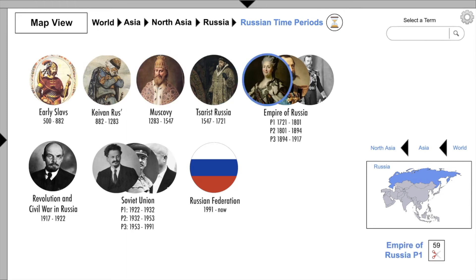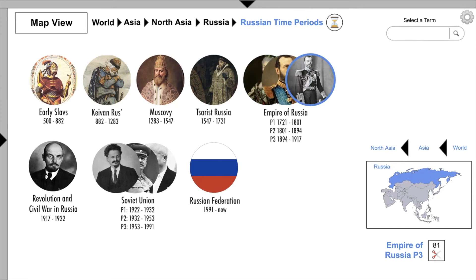The Tsardom of Russia has 67 video clips. The Empire of Russia has 3 distinct time periods: Part 1 has 59 video clips, Part 2 has 122, and Part 3 has 81.